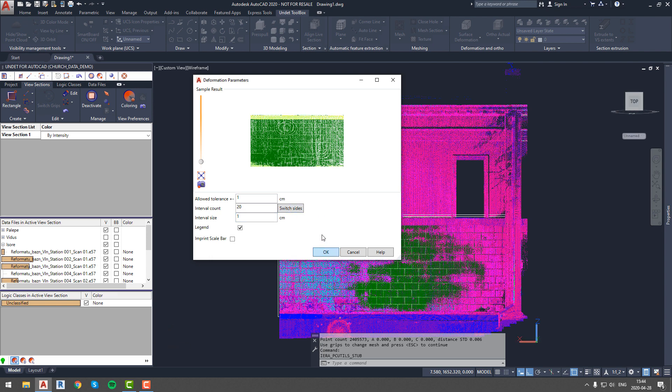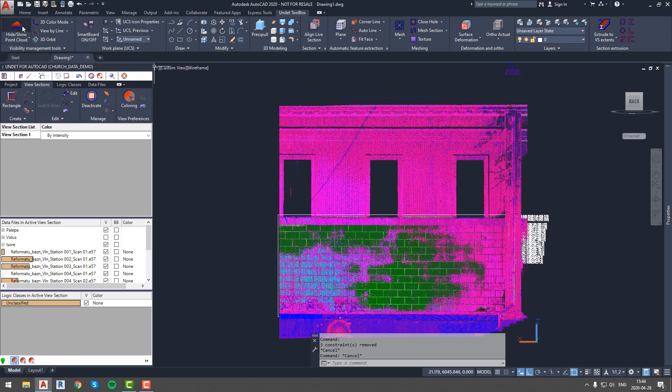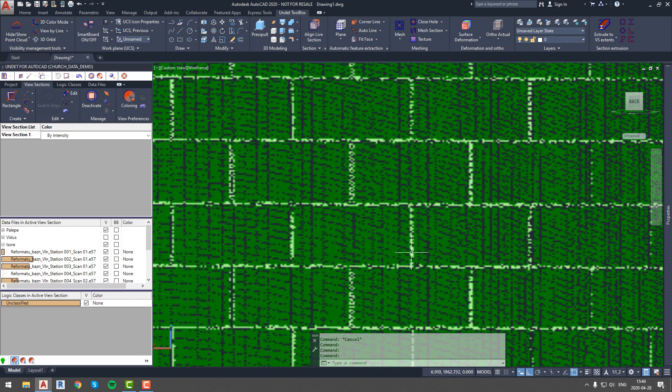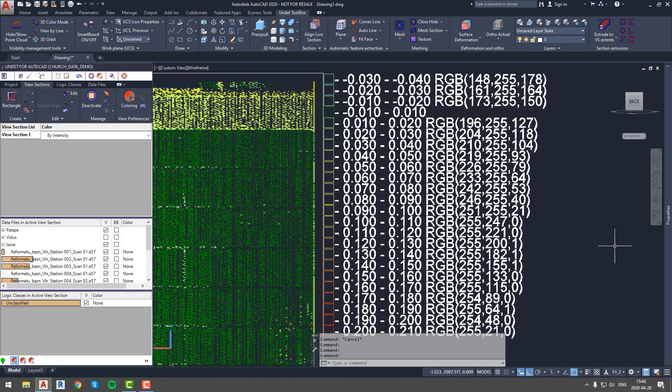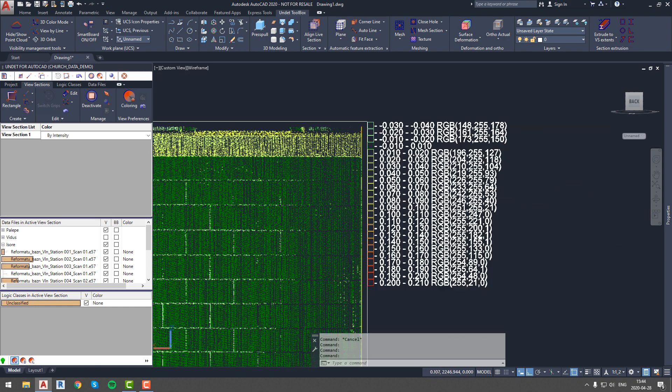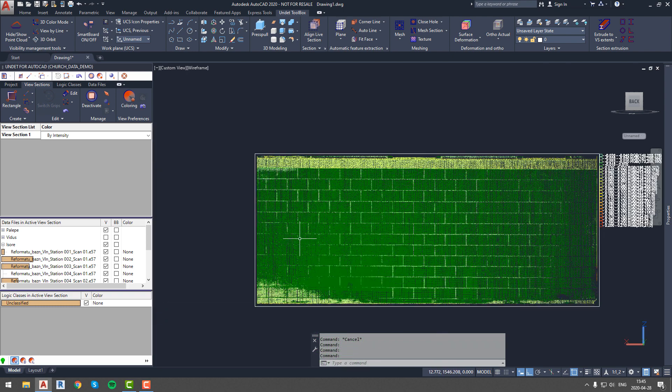You can also see a preview of analysis in the same pop out window. After we press ok the legend and analysis will be generated and you will be able to see precise deformation information. We will hide the point cloud to get a better view of generated results.